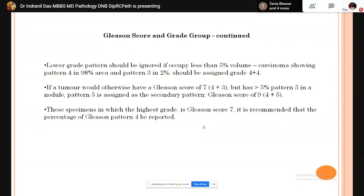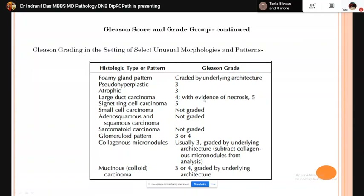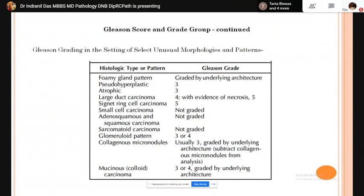In the setting of unusual morphological patterns: foamy gland pattern is graded by the underlying architecture; pseudohyperplastic pattern is graded as pattern 3; atrophic pattern is also grade 3; larger carcinomas are grade 4; if comedonecrosis is present it is graded as pattern 5. Signet ring cell carcinoma is graded as pattern 5. Small cell carcinoma, adenosquamous carcinoma, and sarcomatoid carcinoma are not graded by the Gleason system. Collagenous micronodules are graded as pattern 3. Mucinous carcinoma is predominantly pattern 3 or 4 depending on the underlying architecture.